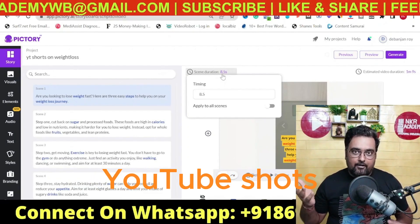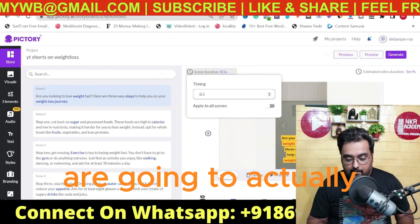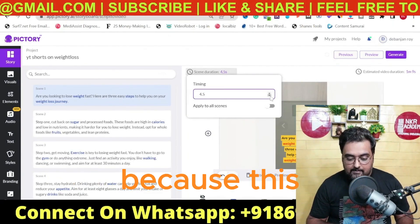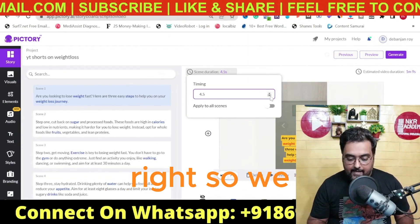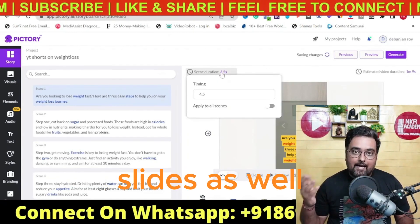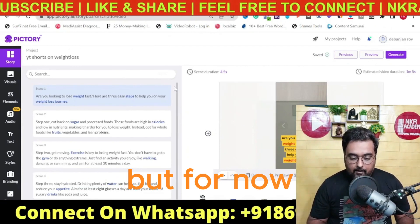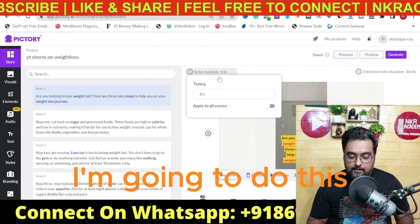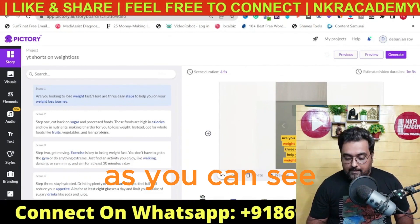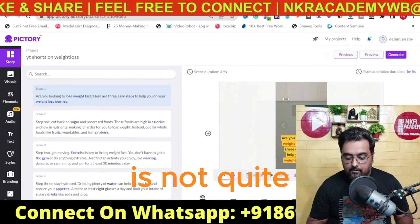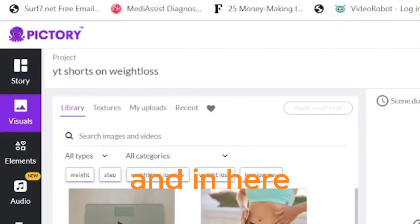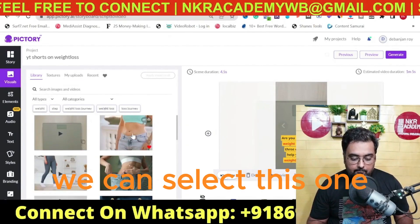We are going to decrease the timing for this scene to about 4.5 seconds. You can apply it to all slides as well. Now we want to change the visual — the current one is not quite related to weight loss. So we go to Visuals and select a more relevant image. This one looks more like a weight loss visual.